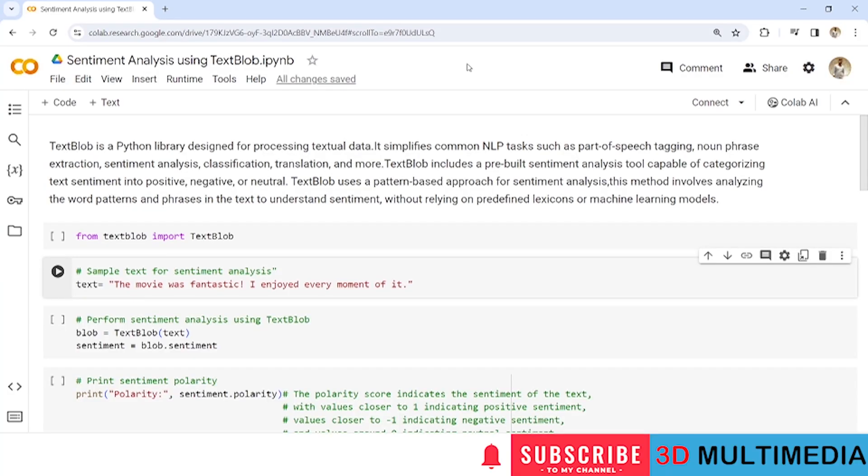So first we will analyze the sentiment of a single sentence using TextBlob. Next we will analyze the sentiments of three different sentences individually. Later we will consolidate the three sentences into a list and perform sentiment analysis on the entire list.